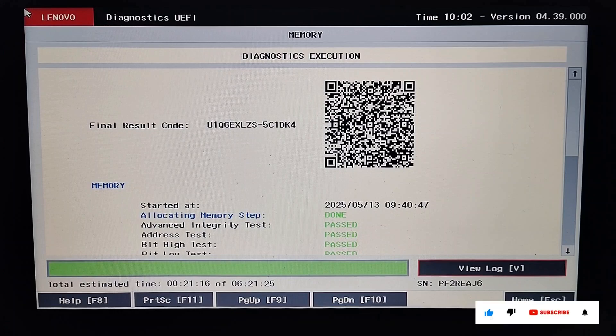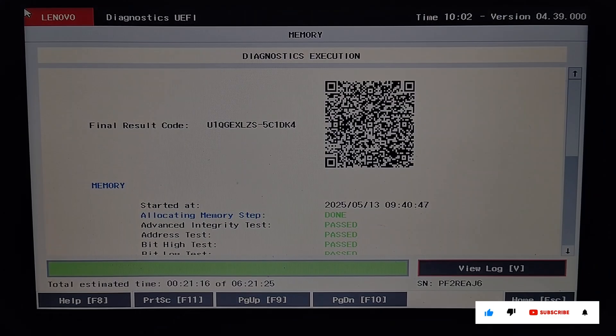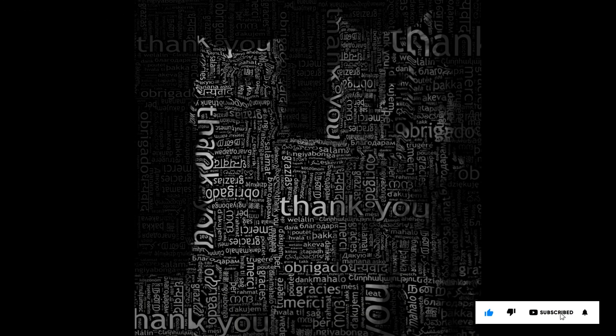If you liked the information, then please like, share, and subscribe to my channel. Thank you for your time and patience. Have a nice day.